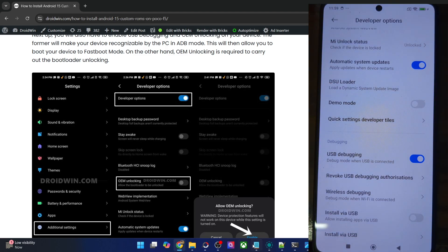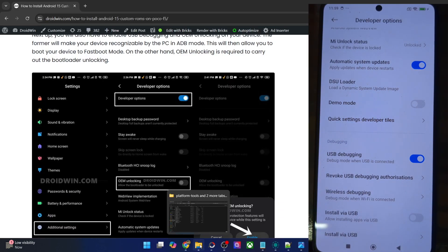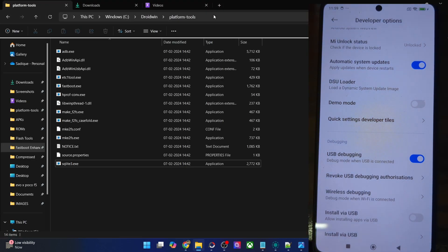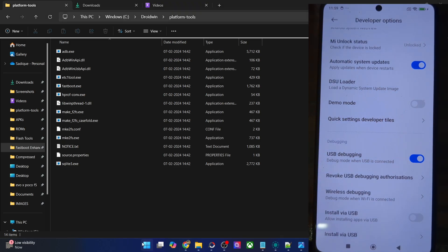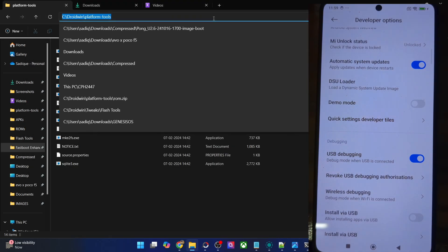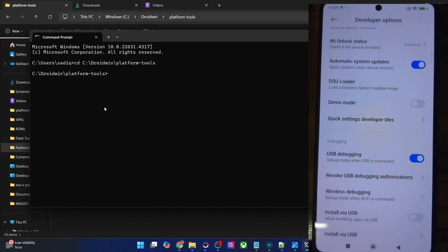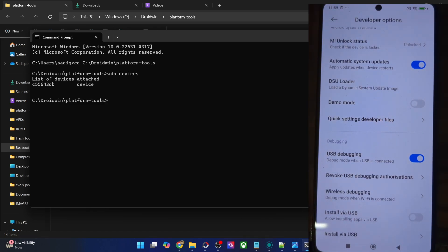Let's now verify the debugging connection. For that, you have to open the CMD window inside platform tools. Either type in CMD and hit enter, or go to the Start menu and type in CMD. Then copy the location of the platform tools directory, type in CD for change directory, paste the path here, and hit enter. You are now inside the platform tools directory. Now type in 'adb devices' and verify that you are getting an ID.